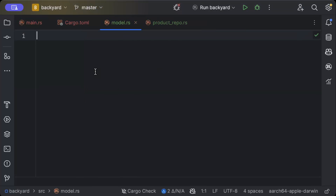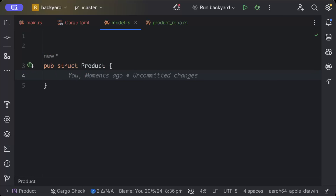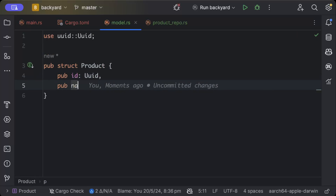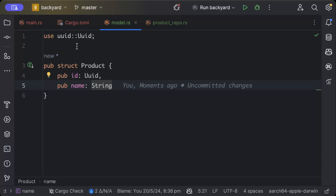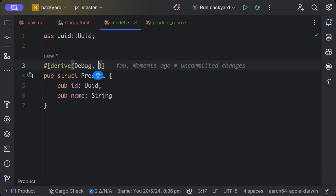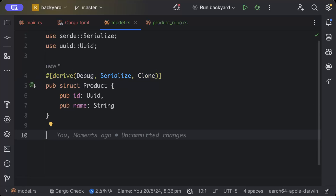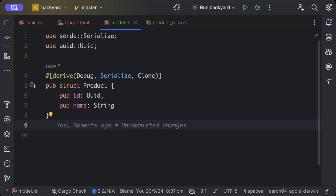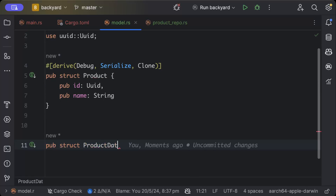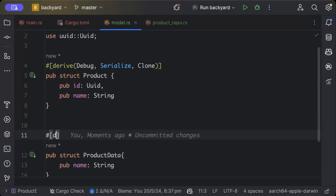In the model, let's quickly add our struct Product — the model we'll be working on today — with id as UUID and pub name as String. We also have Debug, Serialize, and Clone as attributes on top. Then we have ProductData, which is what we'll be receiving in requests and sending in responses, with pub name as String and just Deserialize.